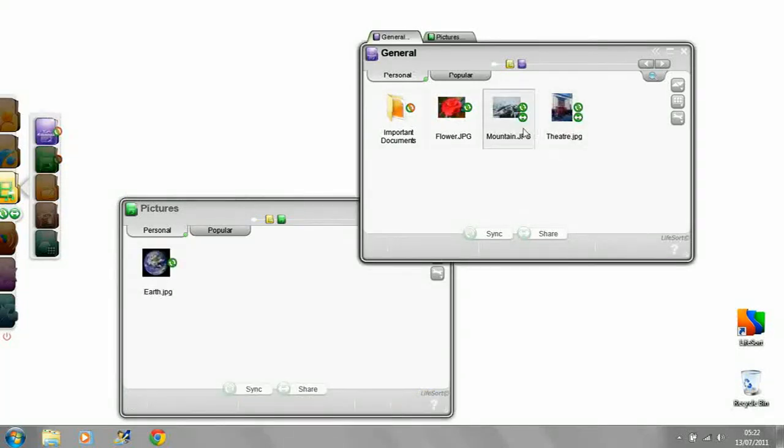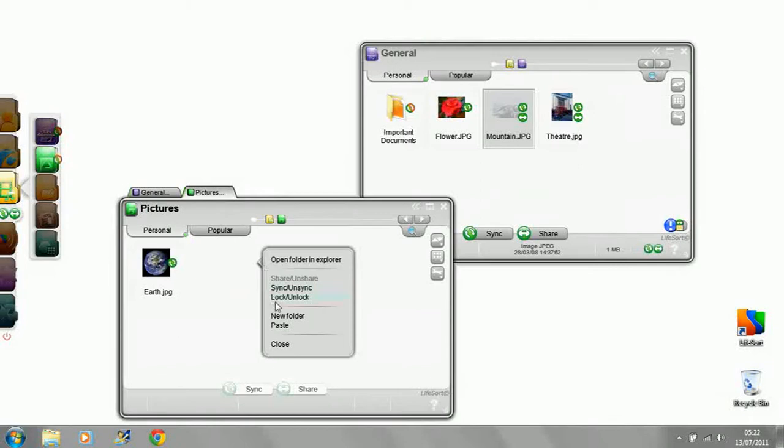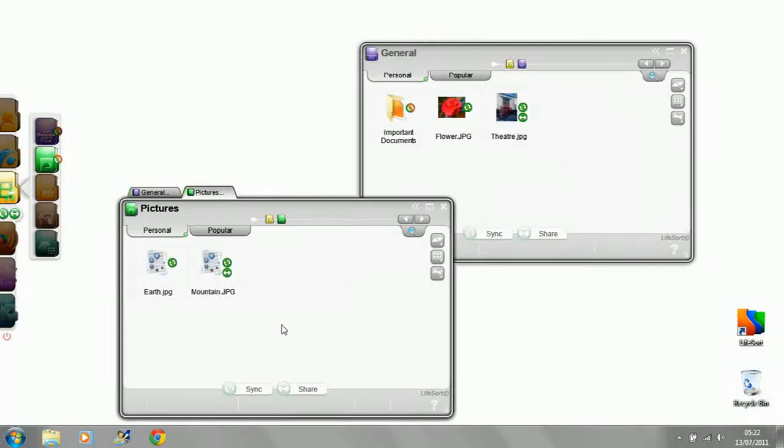Files can be moved between windows just by dragging and dropping, or by using cut and paste.